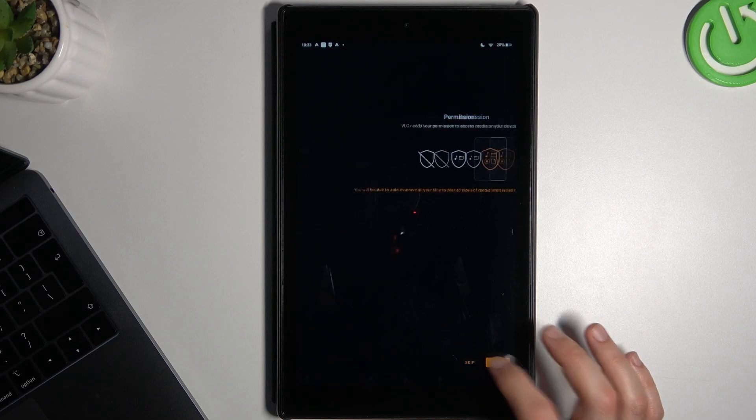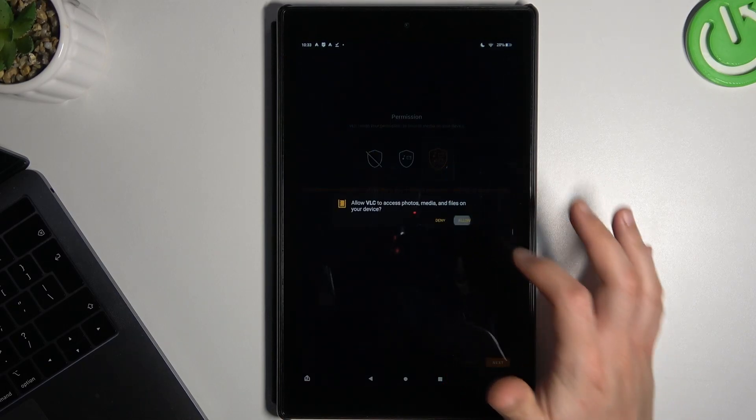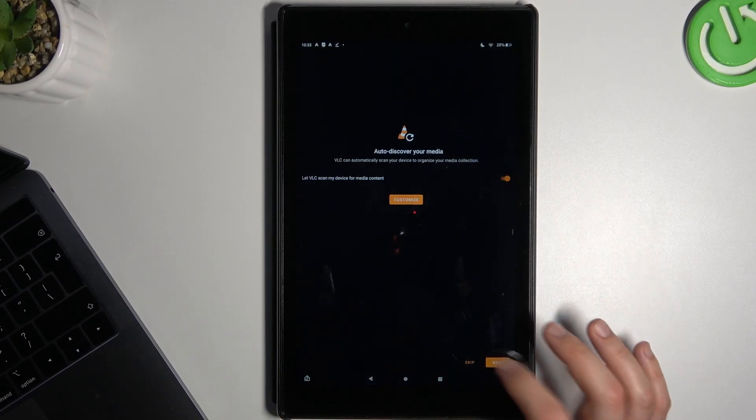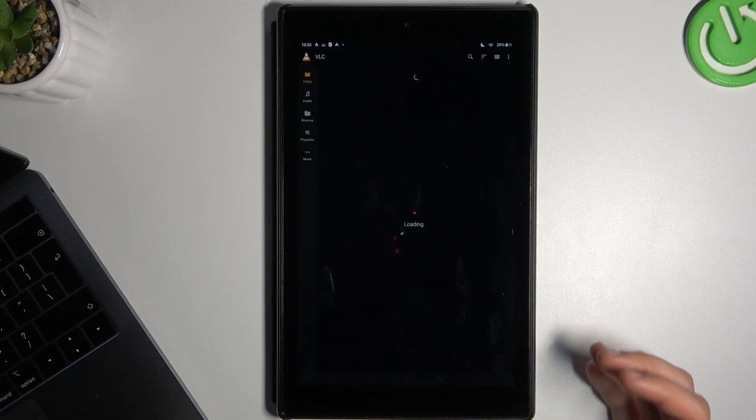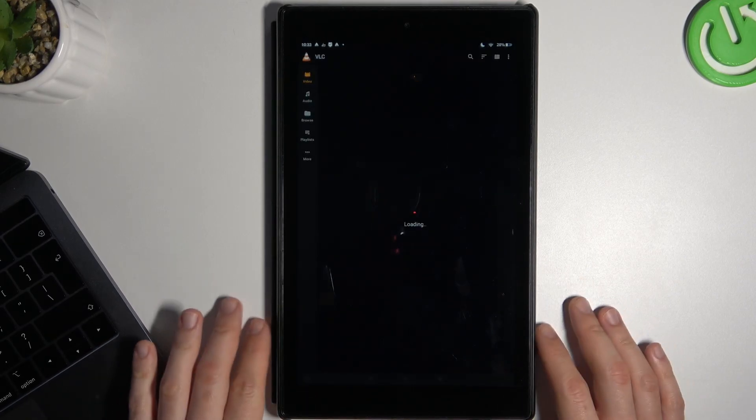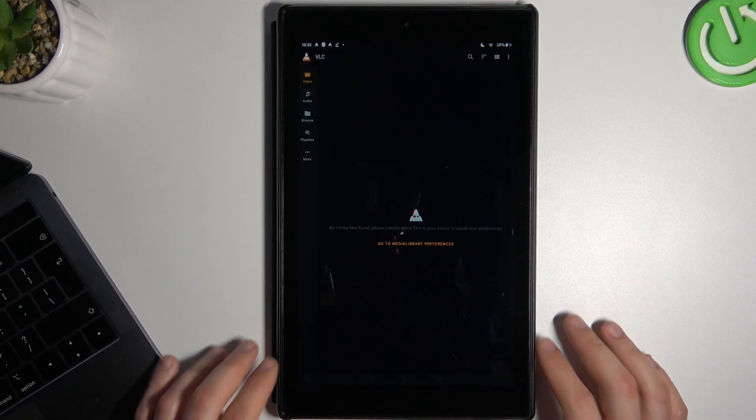Then click next, next. Allow the permission. And now you can watch your videos by the Fowl-C player.